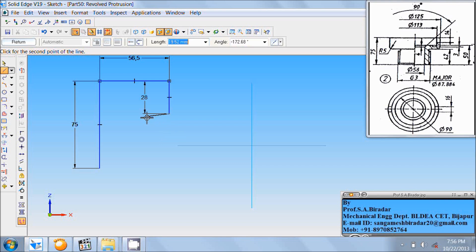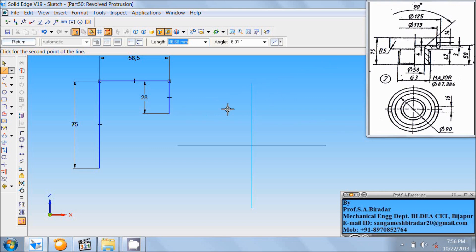Draw a vertical line of length 75 minus 50 plus 3, which equals 28 mm, at angle minus 90. Then draw a horizontal line. Here the diameter is 90 and here the diameter is 113, so take the difference between those two and divide by 2 — that is 113 divided by 2 minus 90 divided by 2, which equals 11.5 mm, at angle 180.